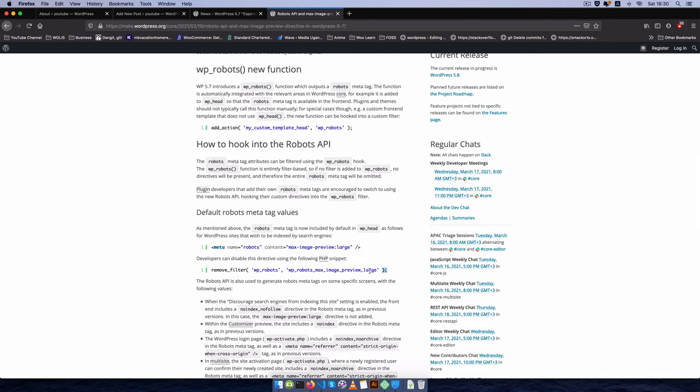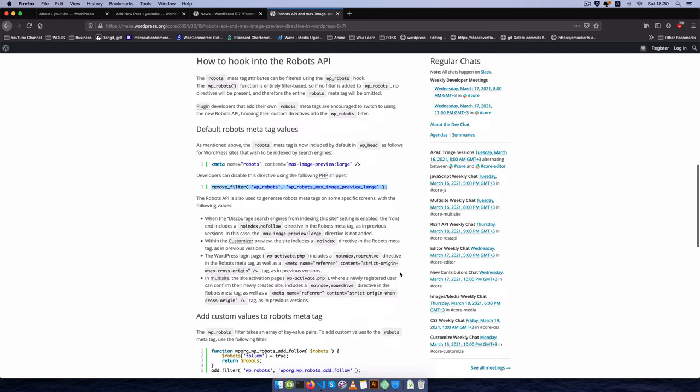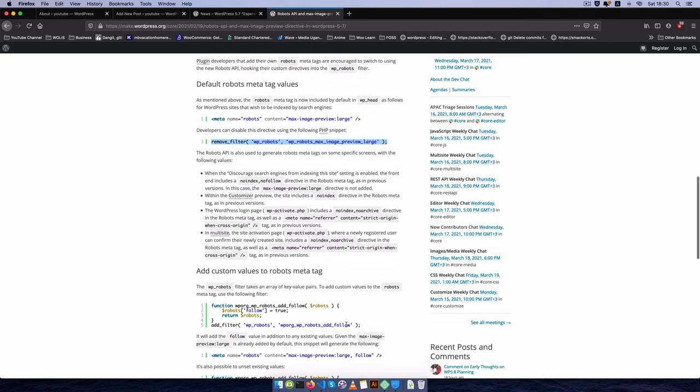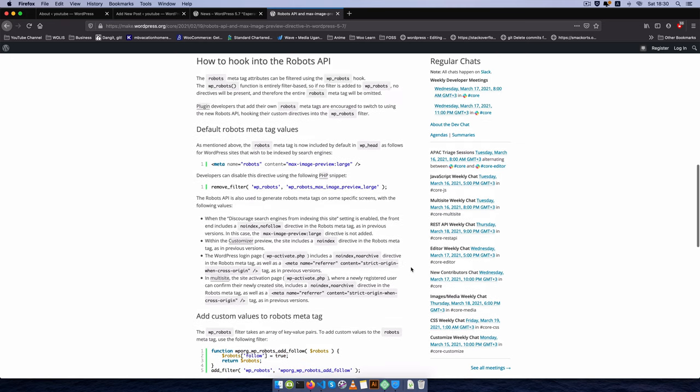Now of course by default we're going to have this showing up in our site. We can remove this filter or we can use it to enhance and do so many other things. So that's what we are going to do.